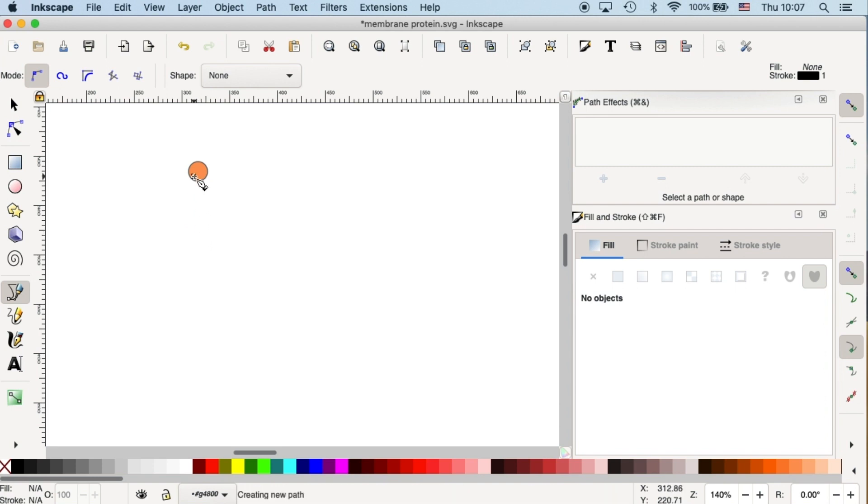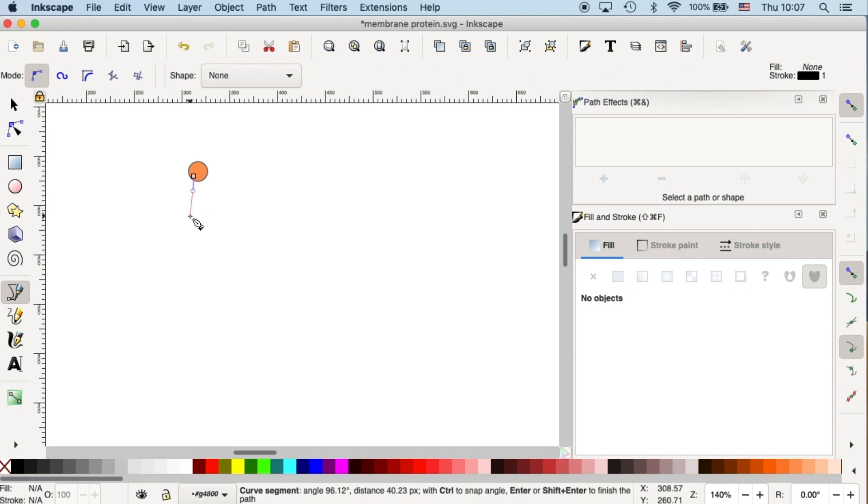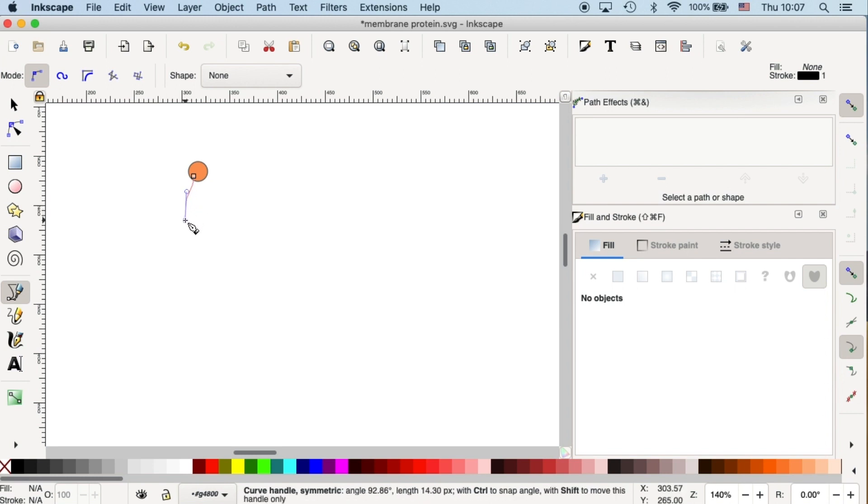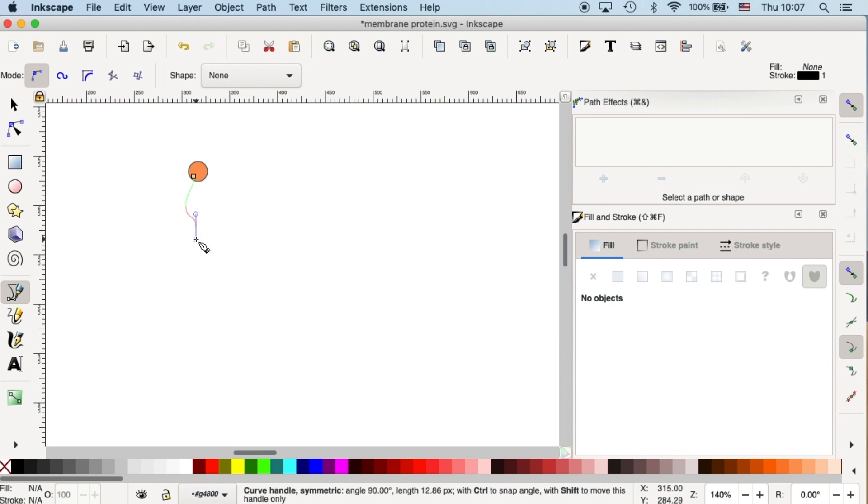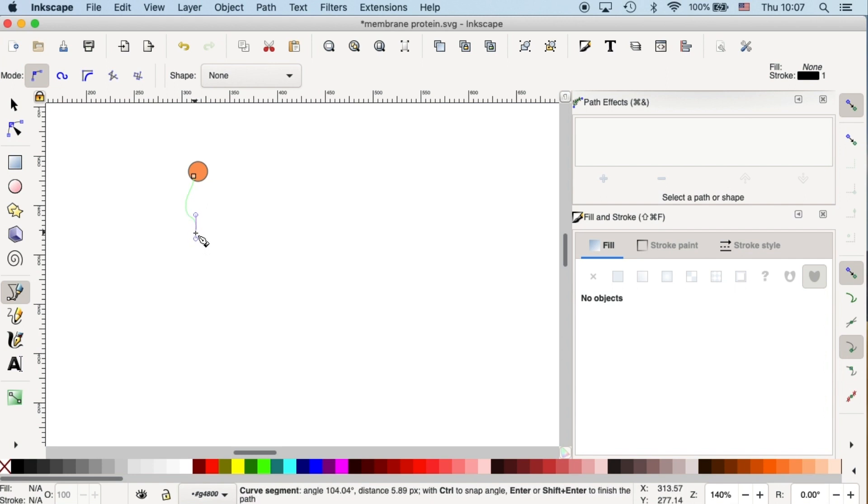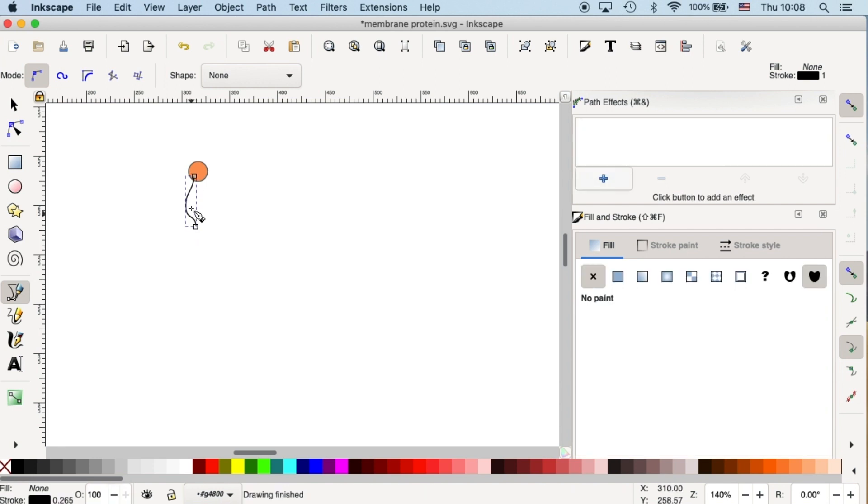Let's do it again. Click and drag. Then go to the second one, click and drag. And the third one, click and drag. And when you're done, press Enter.